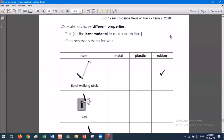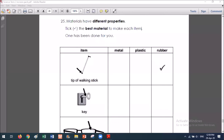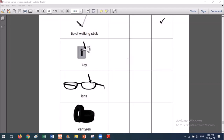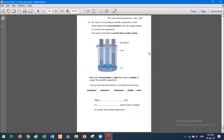Materials have different properties — tick the best material to make each item; one has been done for you. The end of a walking stick should be rubber because it's strong and flexible. Now, Marian — what material is best for a key? Should it be metal, plastic, or rubber? Metal. Very good. Muhammad — what about the glass lens? Should we use metal, plastic, or rubber? Plastic — because sometimes we can make plastic into a clear thing, for example sunglasses usually have a plastic lens. Not always — glass is better — but of those three options, plastic is definitely the best answer.